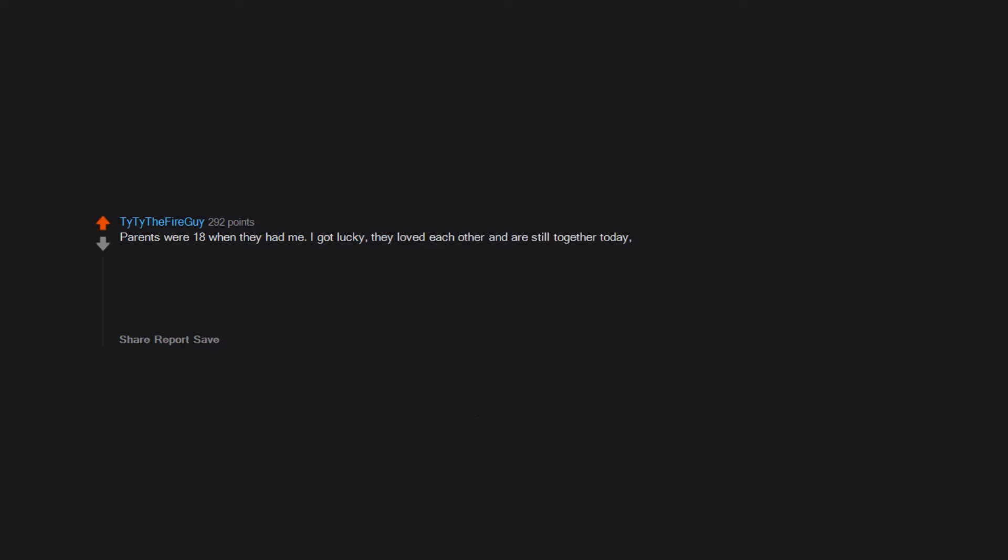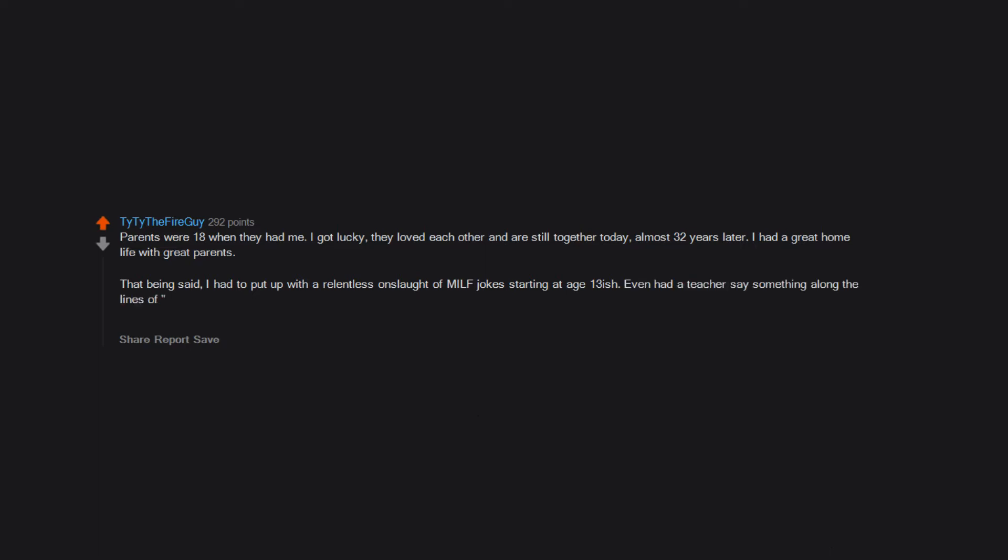I had a great home life with great parents. That being said, I had to put up with a relentless onslaught of MILF jokes starting at age 13-ish. Even had a teacher say something along the lines of 'Damn Ty Ty the Fire Guy, your mom is smoking hot, she's single?' after a parent teacher conference night in middle school in front of the class.